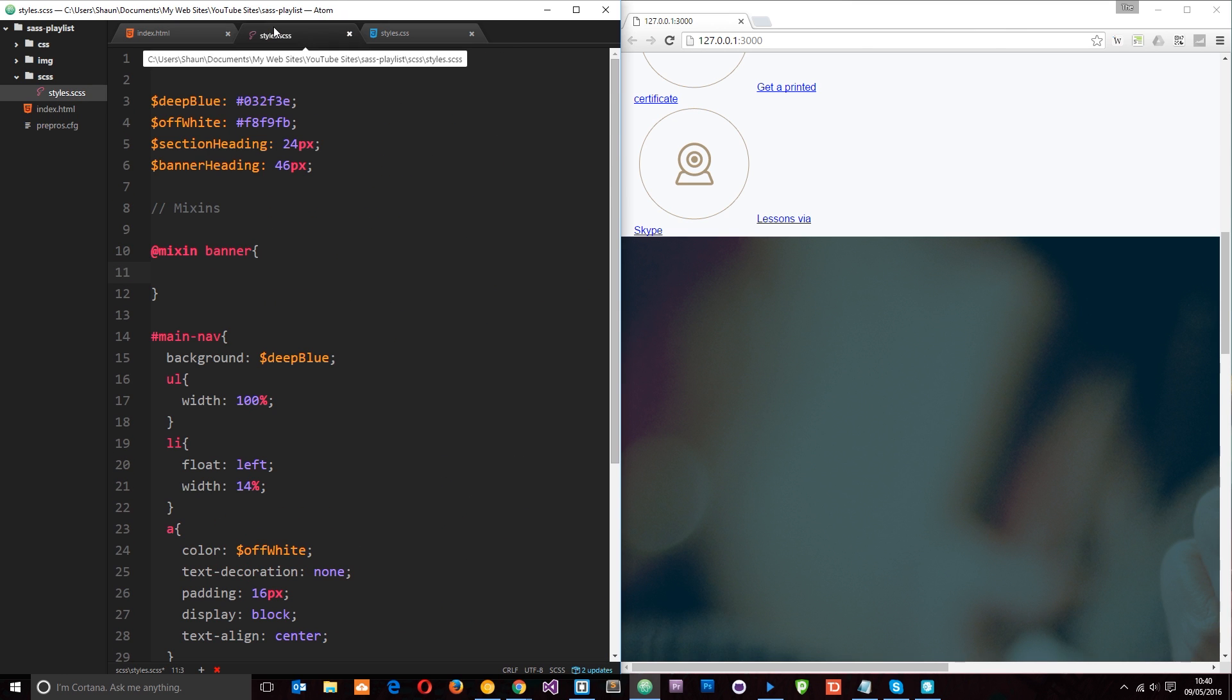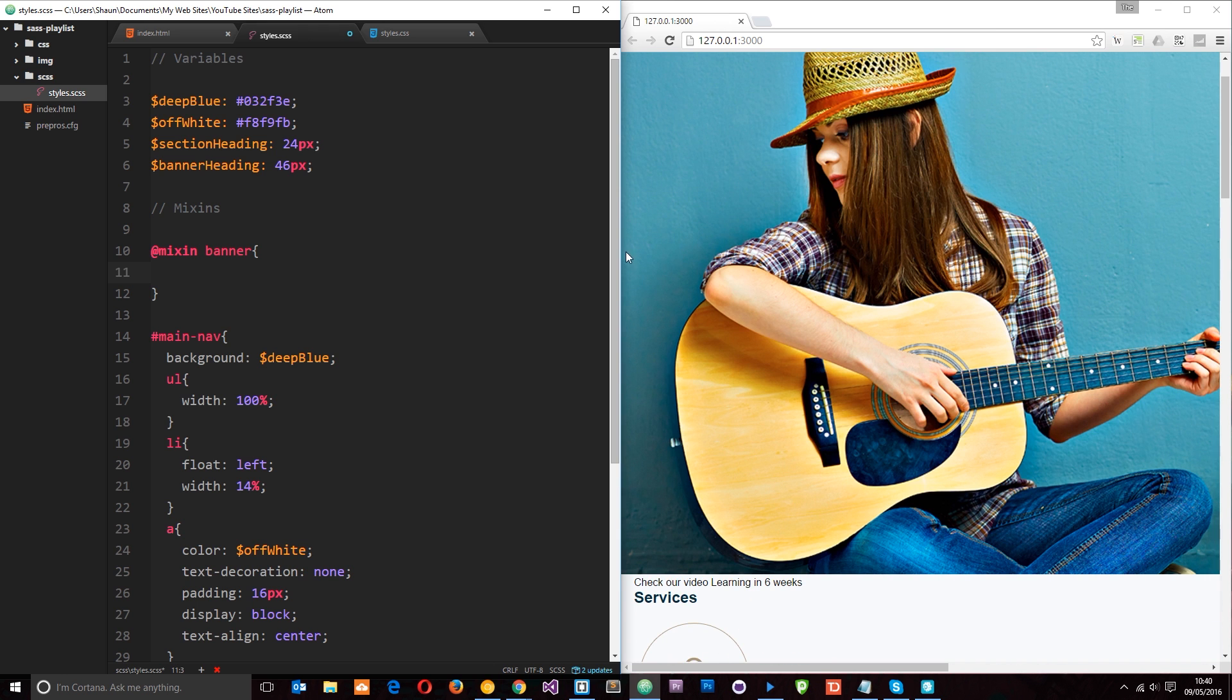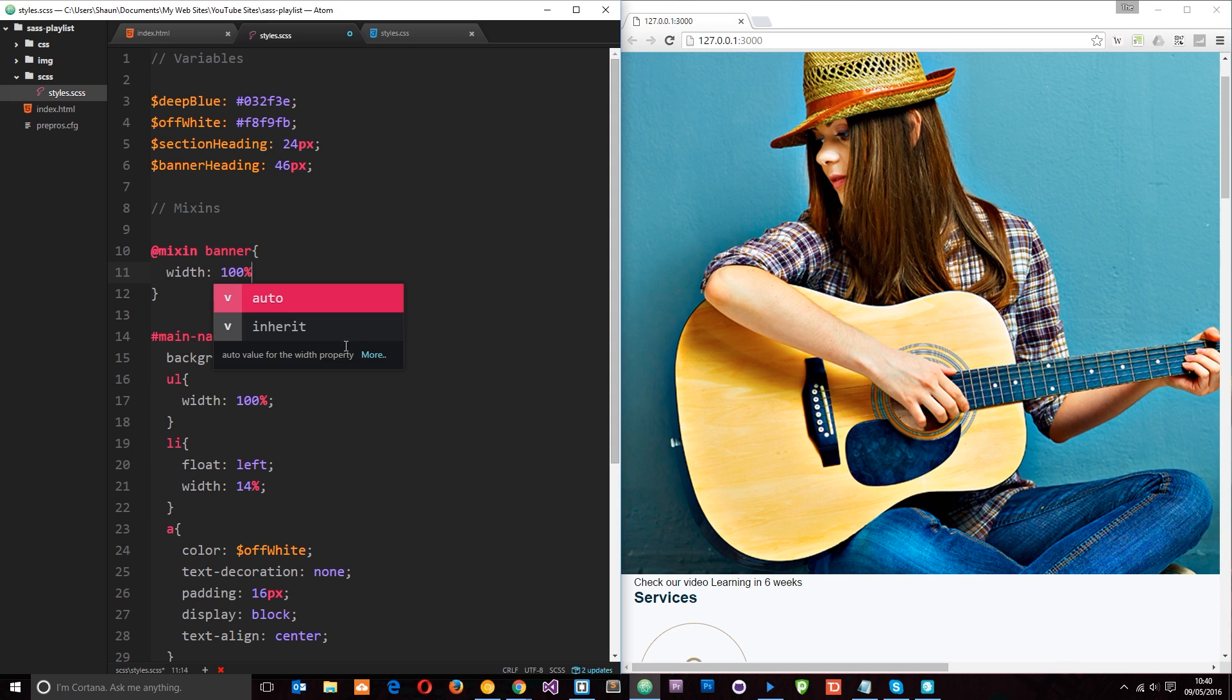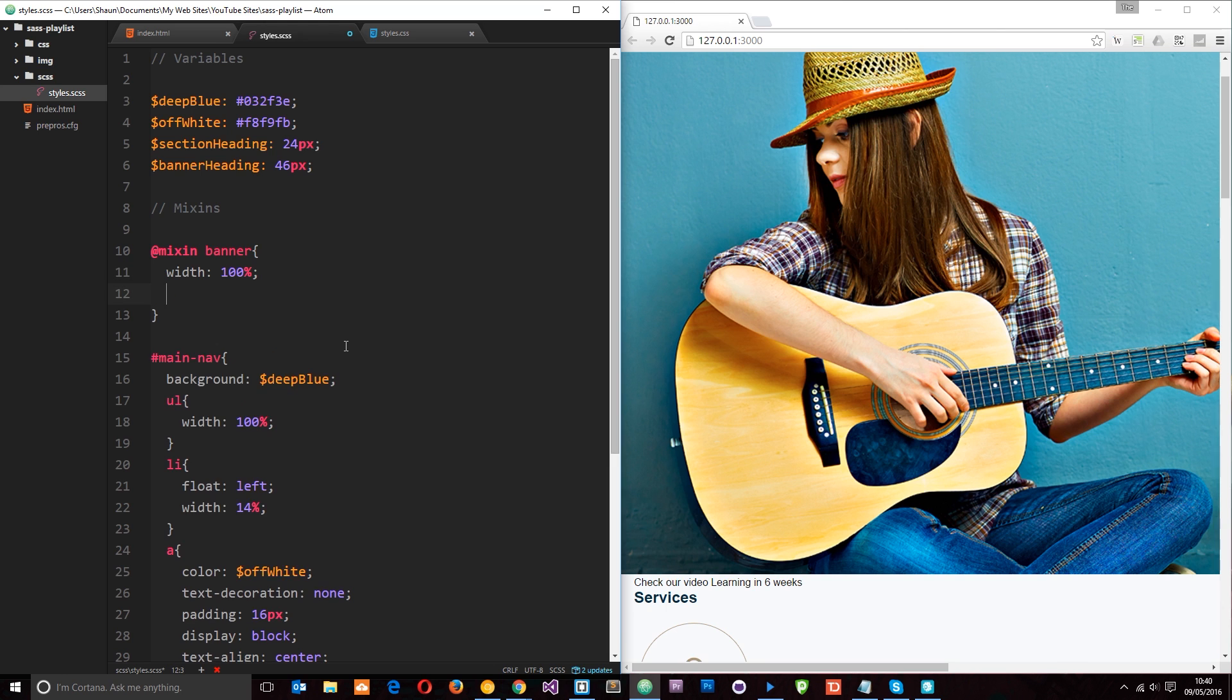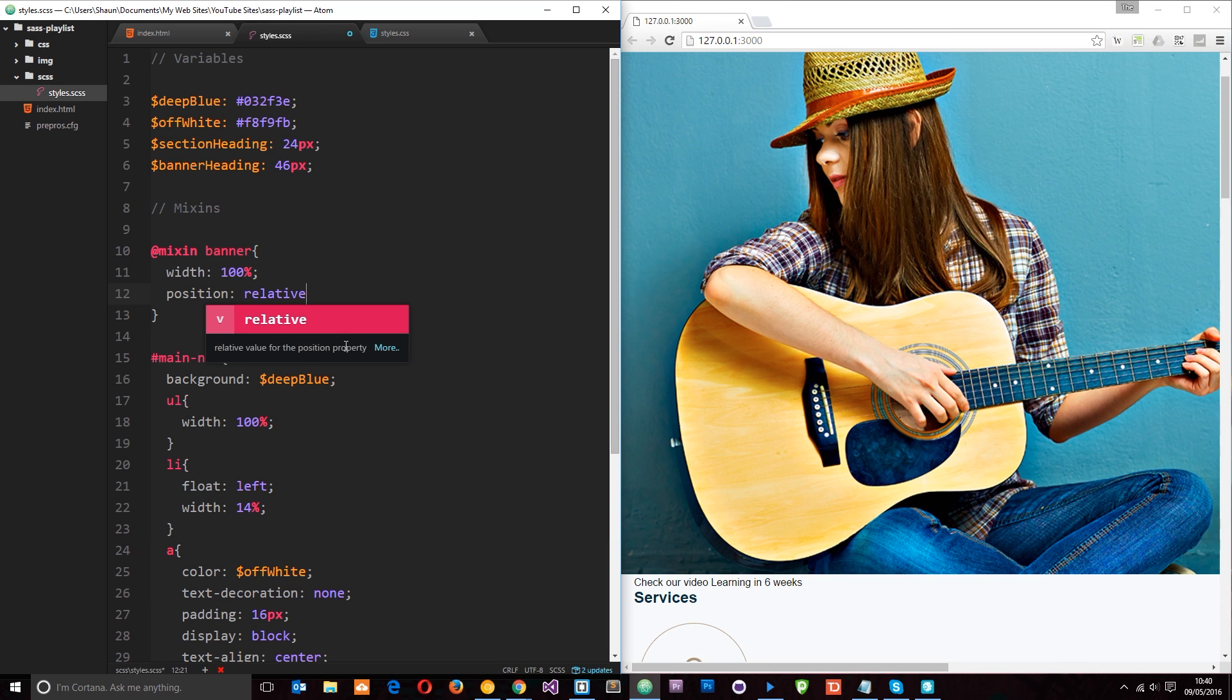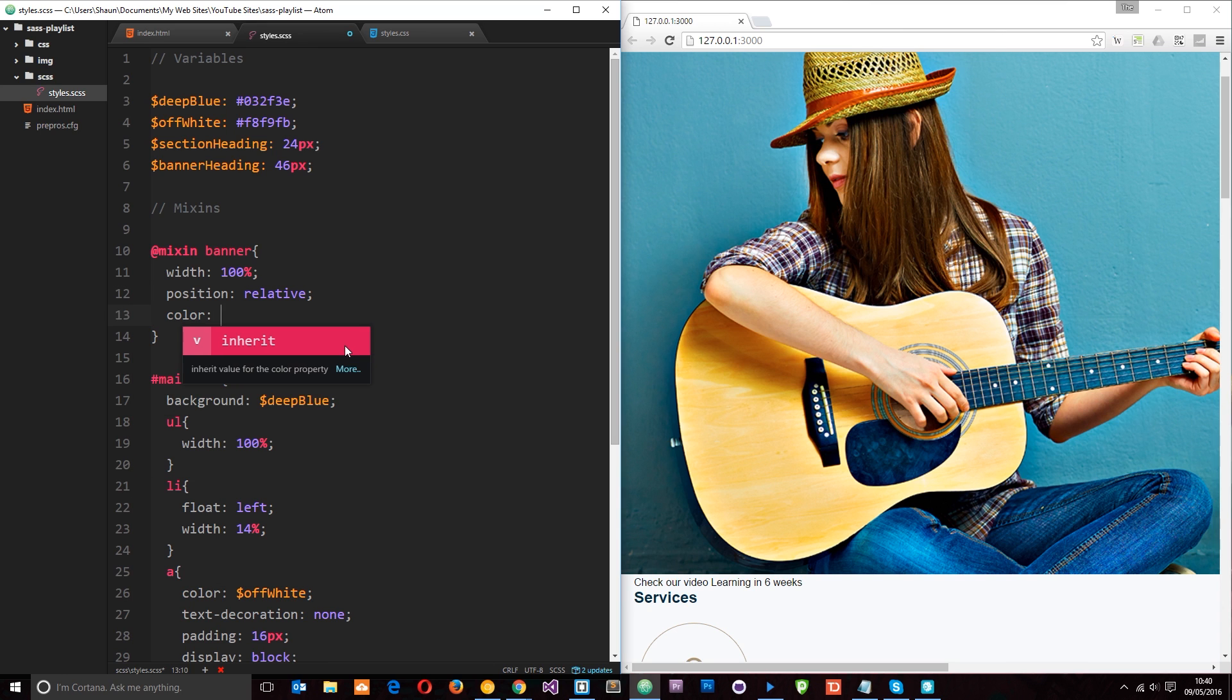So we want this lead banner first of all to be 100% in width. We want it to be the full width of whatever the browser size is. So we'll say width first of all is 100%. Then we want to give it a position of relative so that we can position things relative to this element. And the color of the text within it is going to be white.